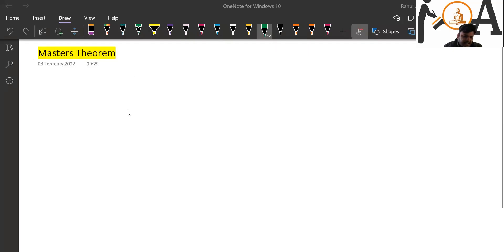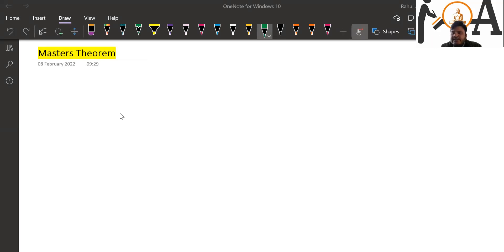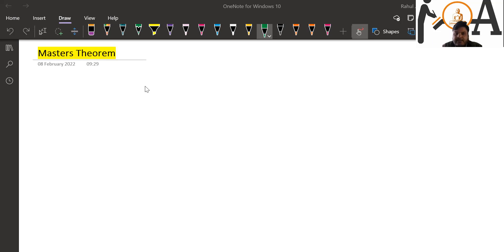Hello students, a very warm welcome. Here we are going to discuss Master's Theorem. Basically, in the analysis of algorithms, the Master's Theorem for divide and conquer recurrences provides an asymptotic analysis. We have already discussed asymptotic notations, so I hope you know what asymptotic analysis is. The Master's Theorem for divide and conquer is an analysis theorem that can be used to determine a Big O value for a recurrence relation algorithm.